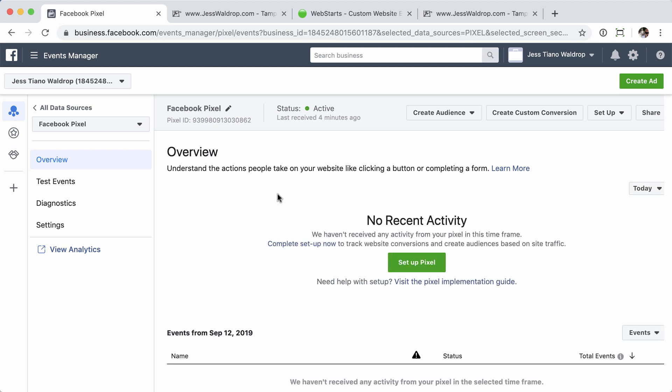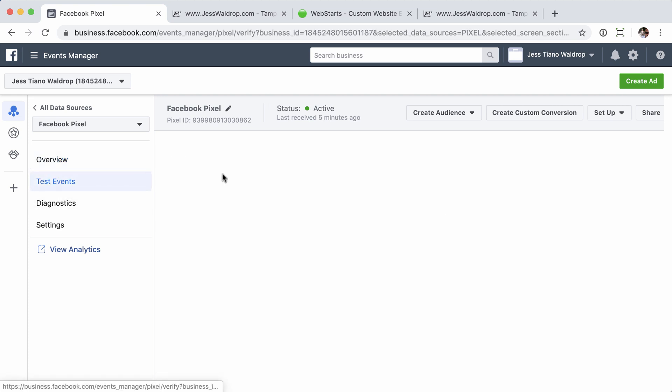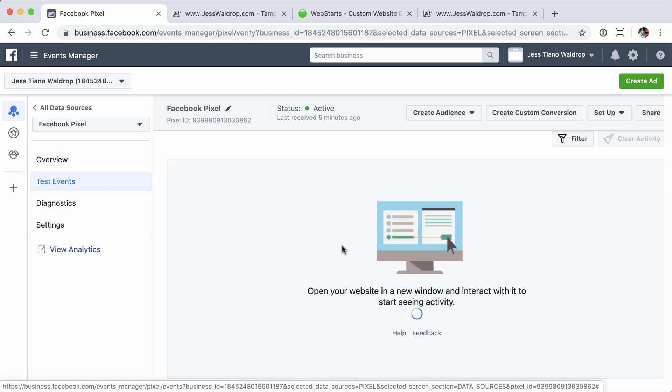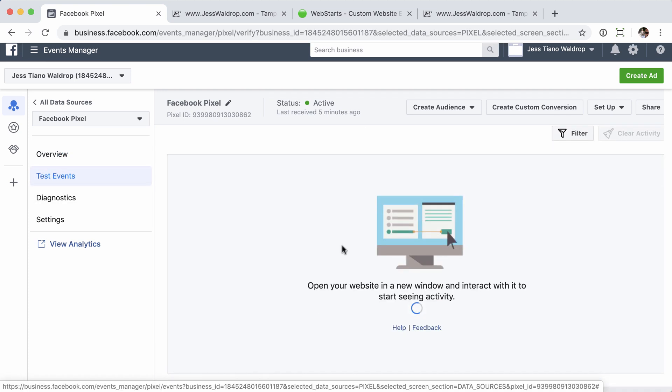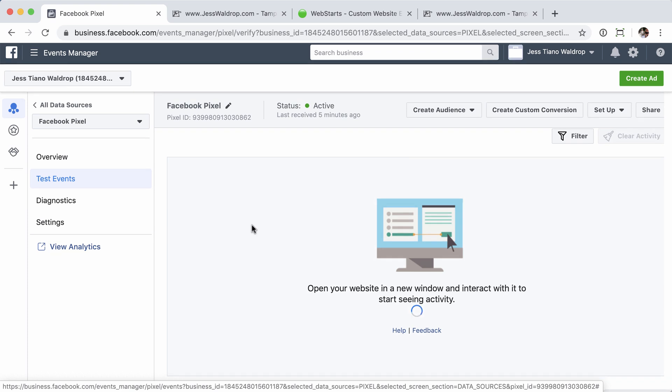Now, keep in mind that the Facebook pixel isn't tracking in real time. So it may take a little bit to update this page here. But you can always test the events in the event you want to make sure that it is on the site.